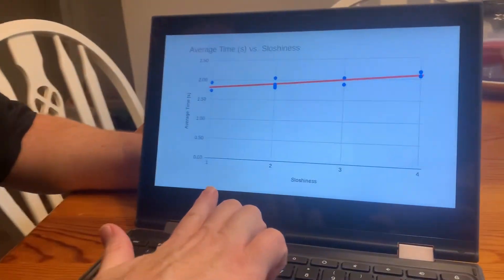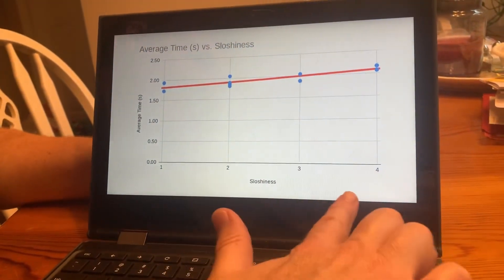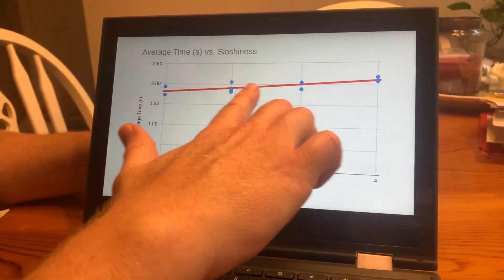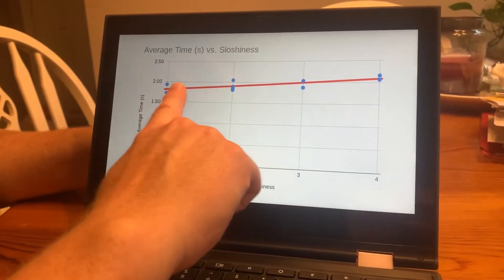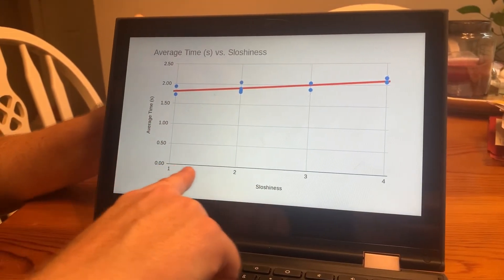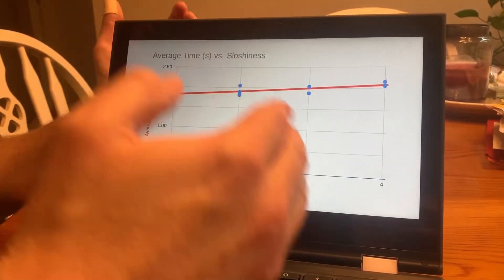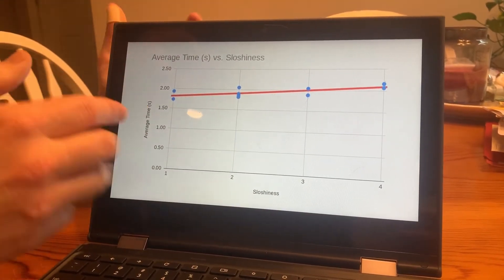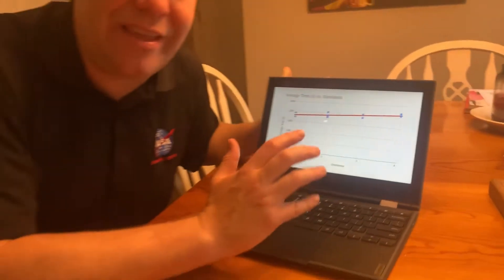Here's our x-axis - this is sloshiness - and you notice that our data plots here are individual plots, this is a scatter plot. This red line is our trend line, and what this shows is that as sloshiness goes up, overall the average time down the ramp goes up. So the sloshier the can, the slower it is down the ramp, and this confirms what that YouTuber explained.